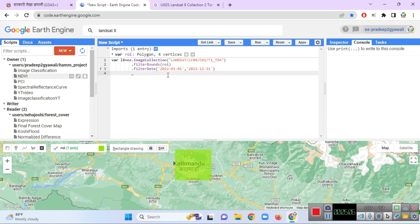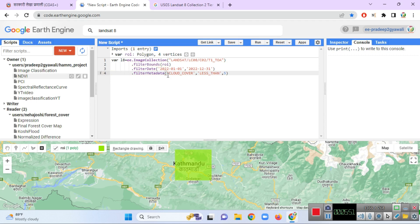I am going to filter and select the image with the least cloud cover percentage, so I will use filter metadata on cloud cover percentage, and then take the mean value of the resulting collection.